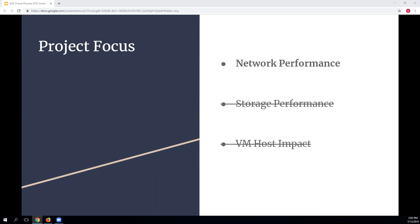When I was looking at the project focus for our particular DTN implementation, I looked at what would make sense and what questions I thought were worth investigating. There are three major things you could look at with a virtual data transfer node: network performance, storage performance, or VM host impact. I decided to focus on network performance and not look at the other two.